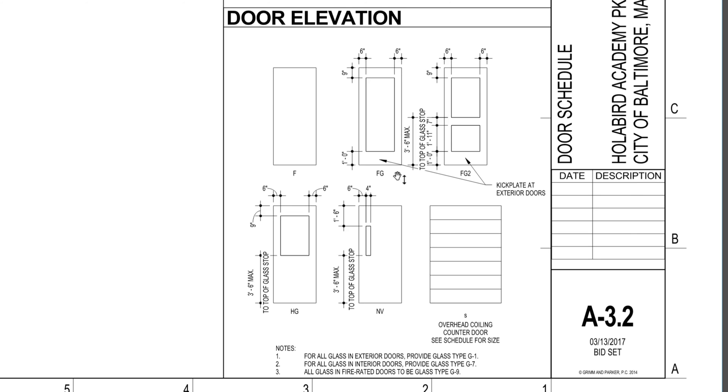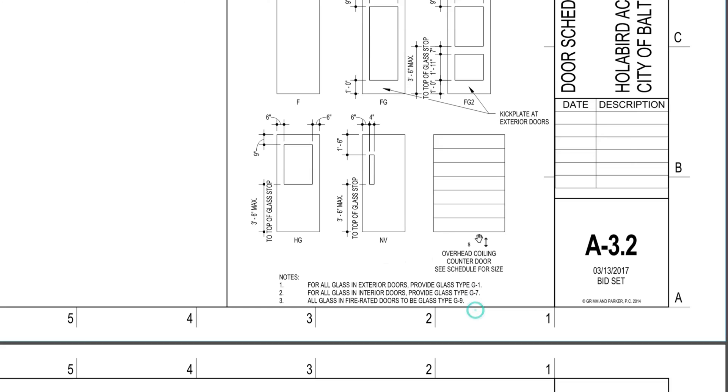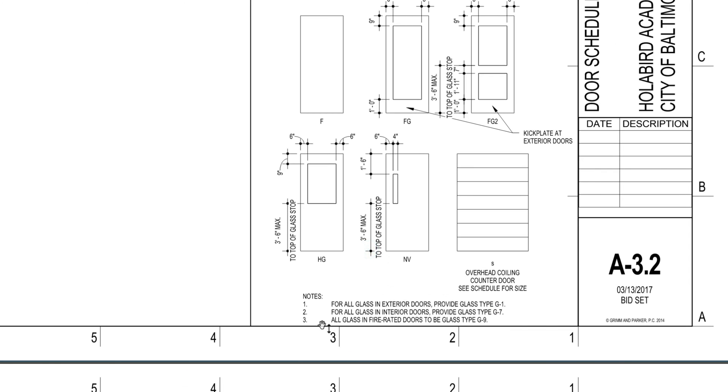And then pay attention to these notes: for all glass and exterior doors, provide glass type G1. So you would have to go to the glass schedule and see what kind of glass type G1 is.